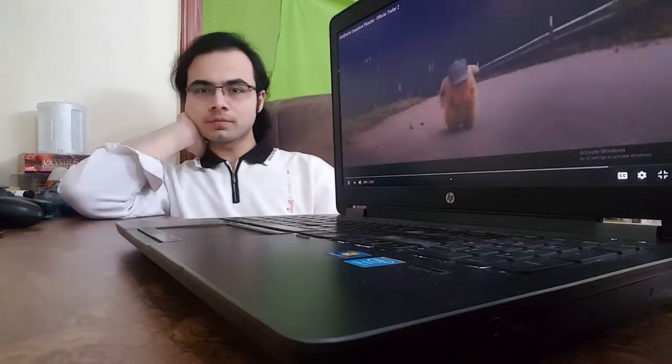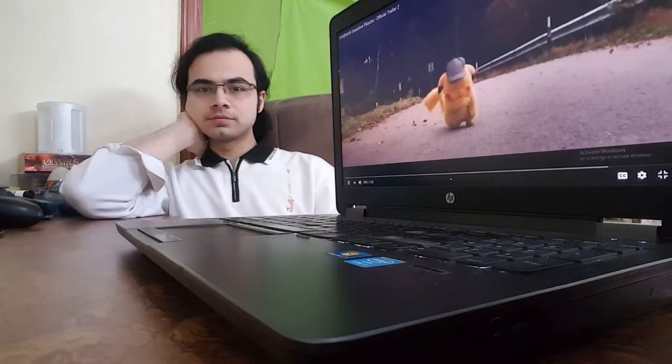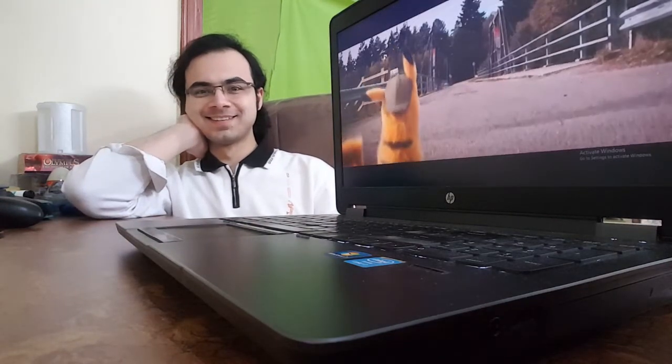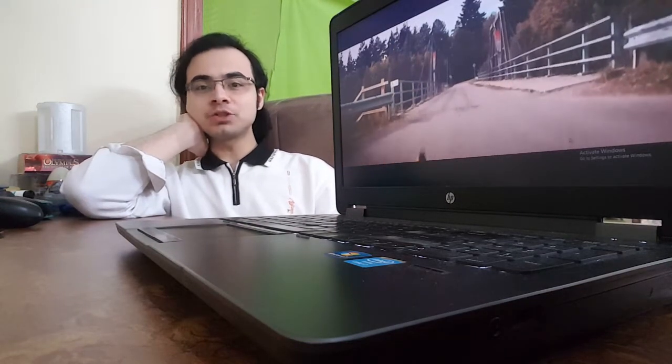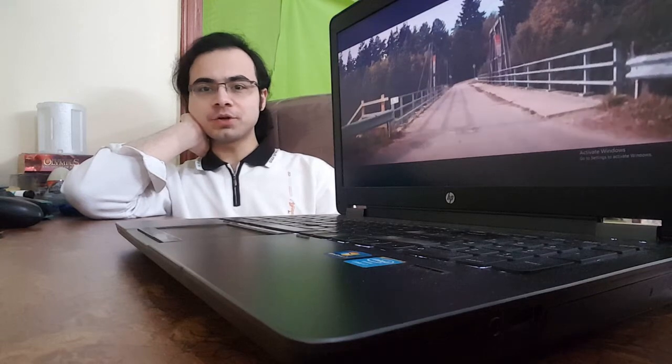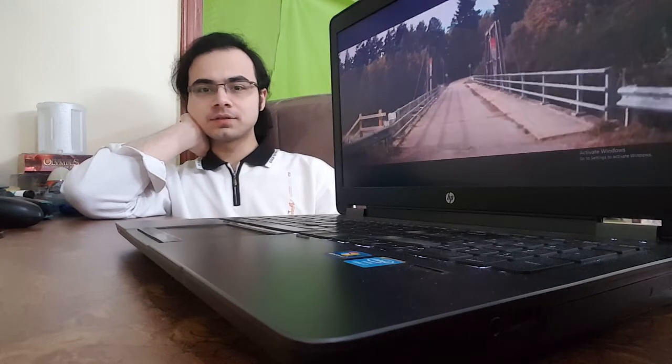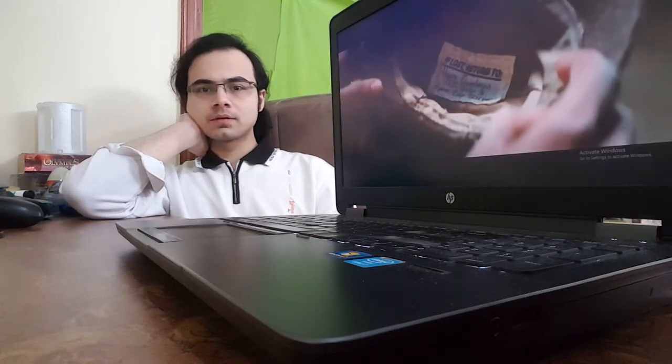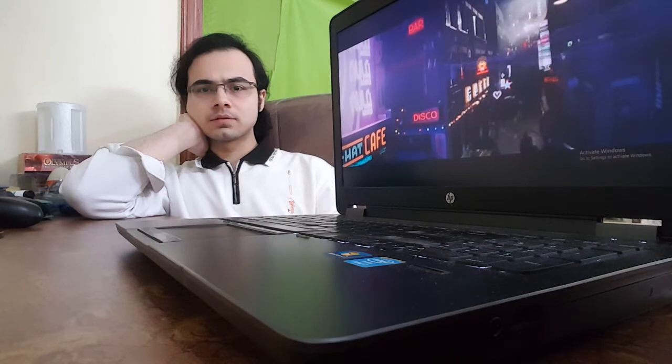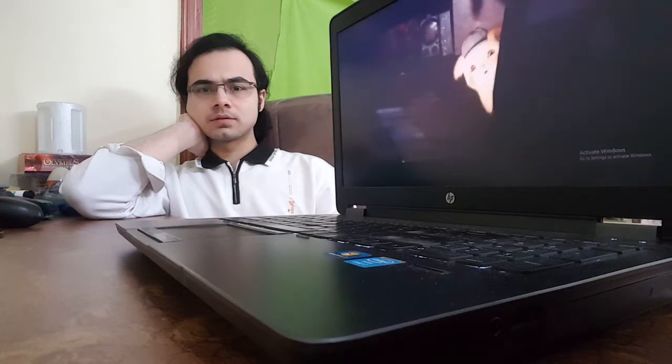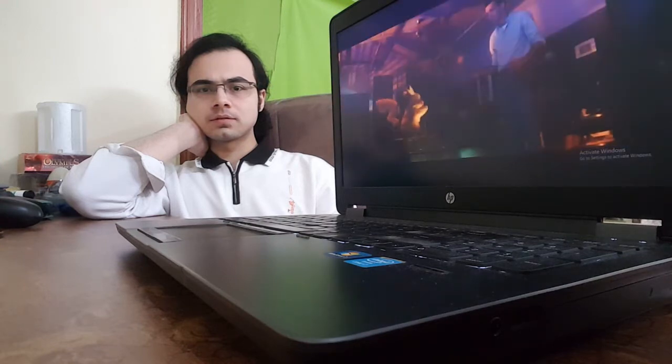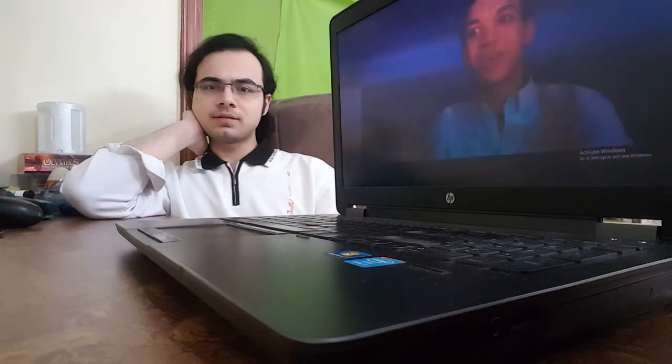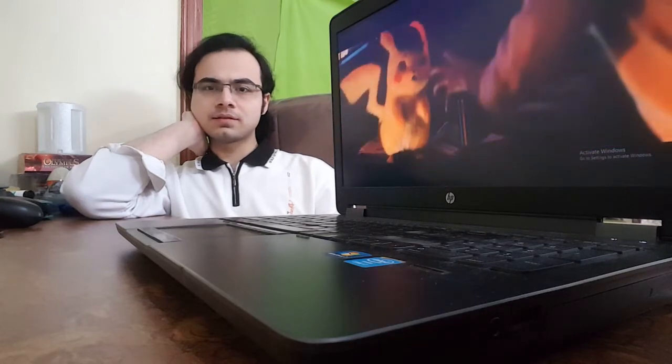Might as well play it and see. I mean, Pikachu looks very, very cute. Yeah, that's the scene.